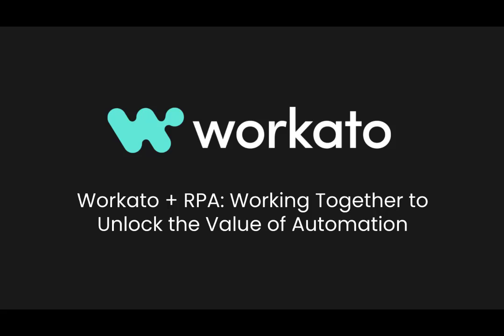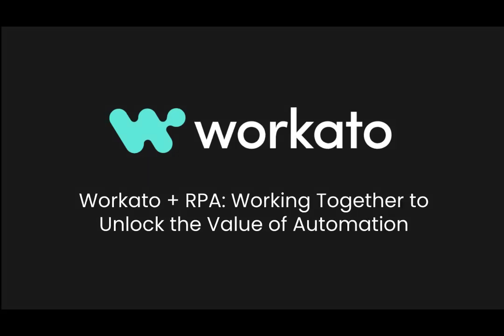In today's session, we are going to see how Workato can work together with other technologies to increase the possibilities and value of our automations.